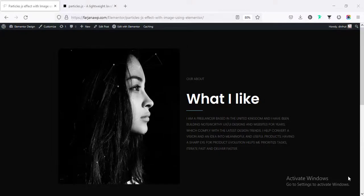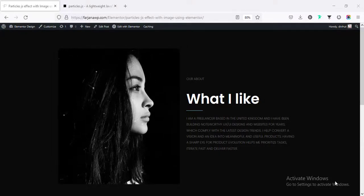Hey, what's up guys? My name is Farjana. Welcome to my another Elemental Design related tutorial.